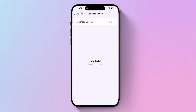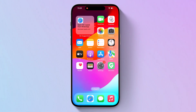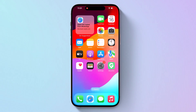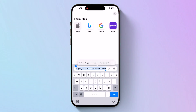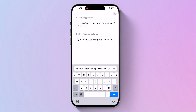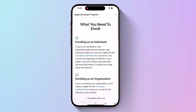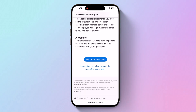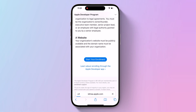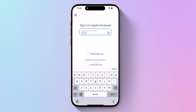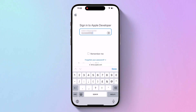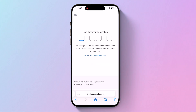Open Safari on your iPhone and visit developer.apple.com — the link is also available in the video description. Swipe up and click on 'Start Your Enrollment.' Then under 'Sign in to Apple Developer,' enter and submit your Apple ID and password, and then enter the two-factor authentication code sent to your devices.